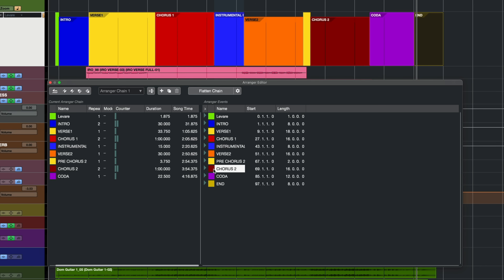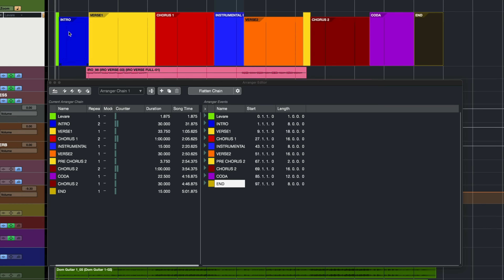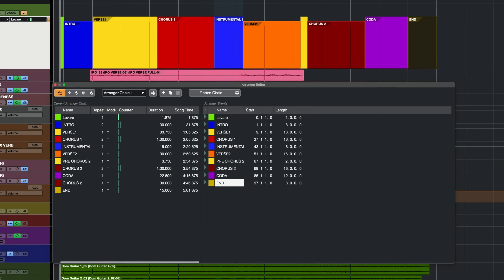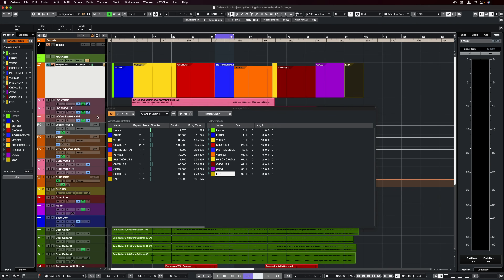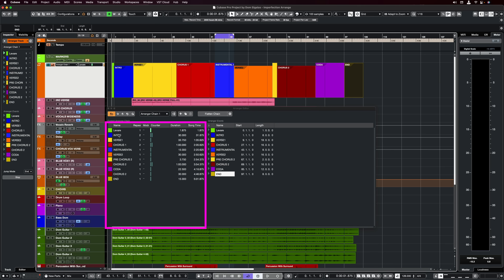After my coda, I want to have the chorus again, so I'll add chorus 2 one time and then the ending. As you can see, I've created a completely different structure — a different arrangement to what I have in my project window. Now I can start playing it to hear how it sounds. To do this, all I need to do is activate my arranger mode by clicking this button or clicking on the channel itself, then hit play. Now instead of playing the original structure, Cubase is going to play this new structure, and I can select which event is playing at any time.